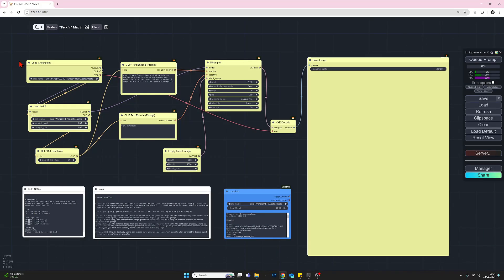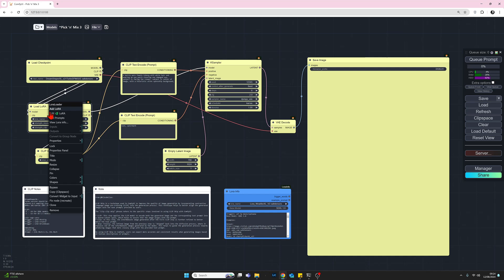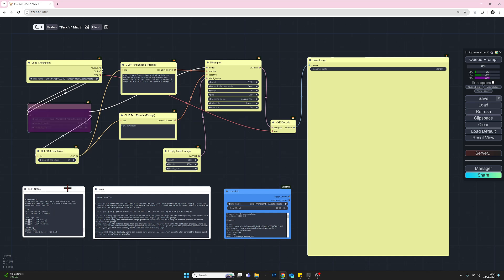So for our first image, I'm just going to generate an image using the prompt only. So no embedding yet. The LoRA I'm going to disable by selecting bypass. But the CLIP set last layer is going to be left at minus two throughout. And as I mentioned earlier, we'll play with that at the very end.